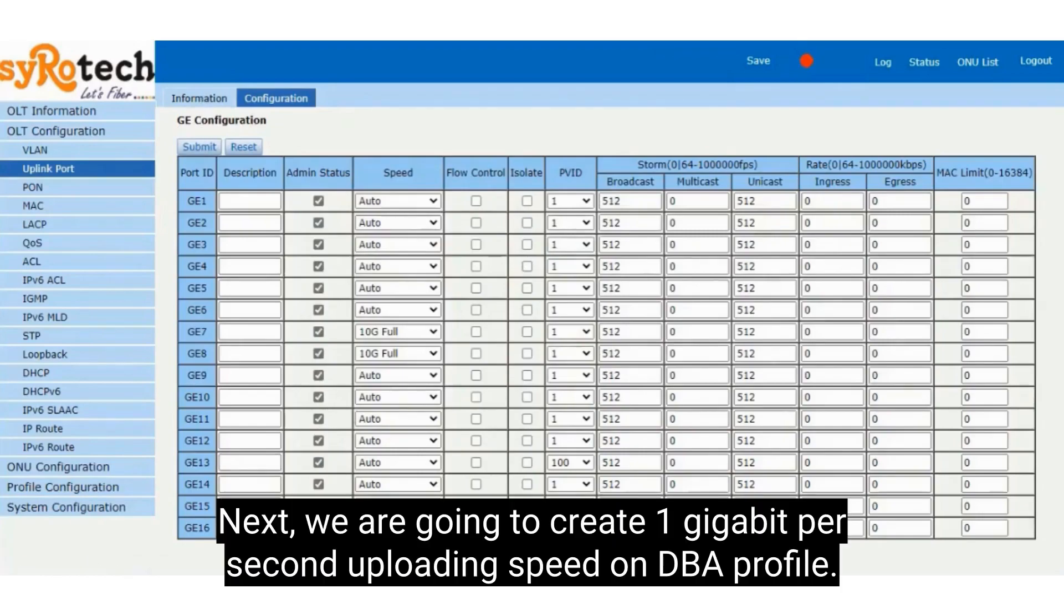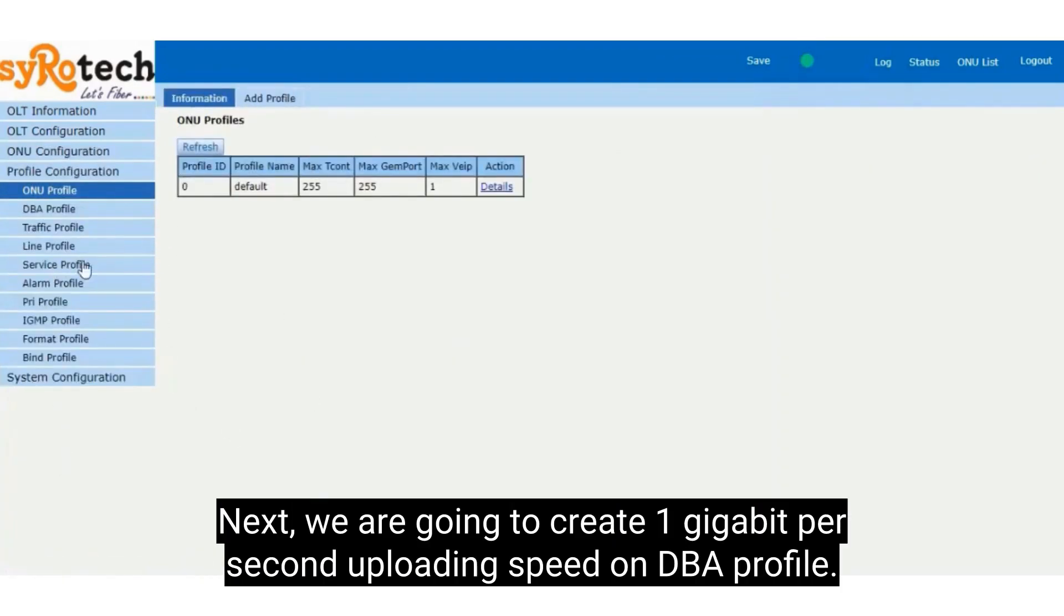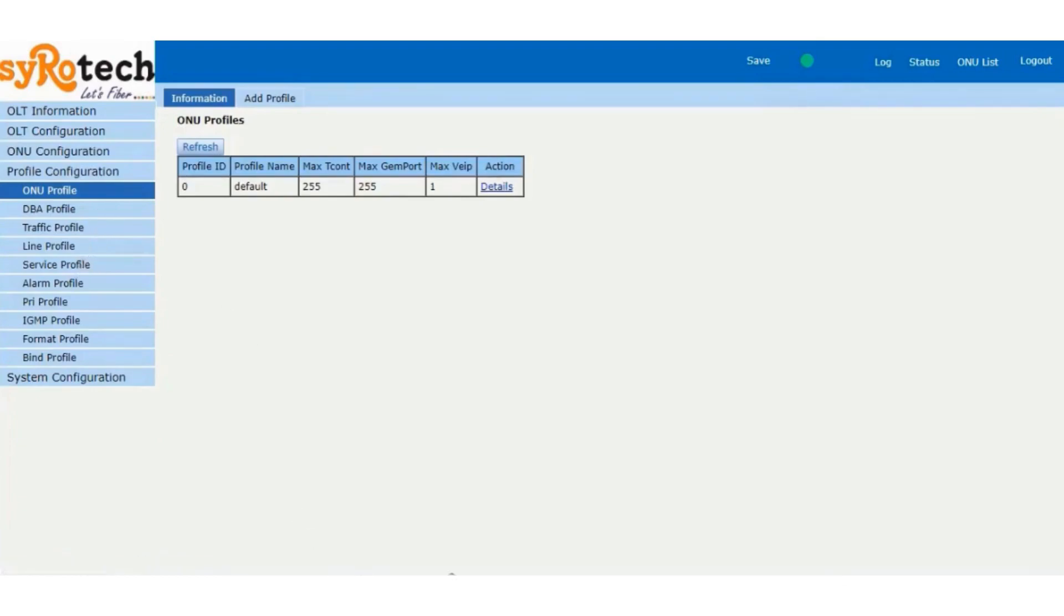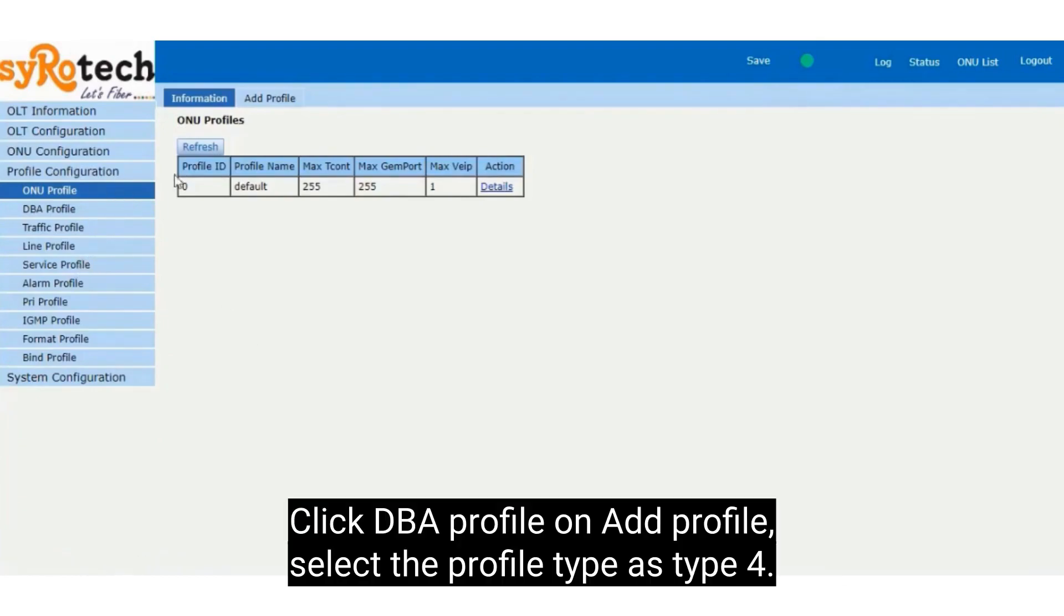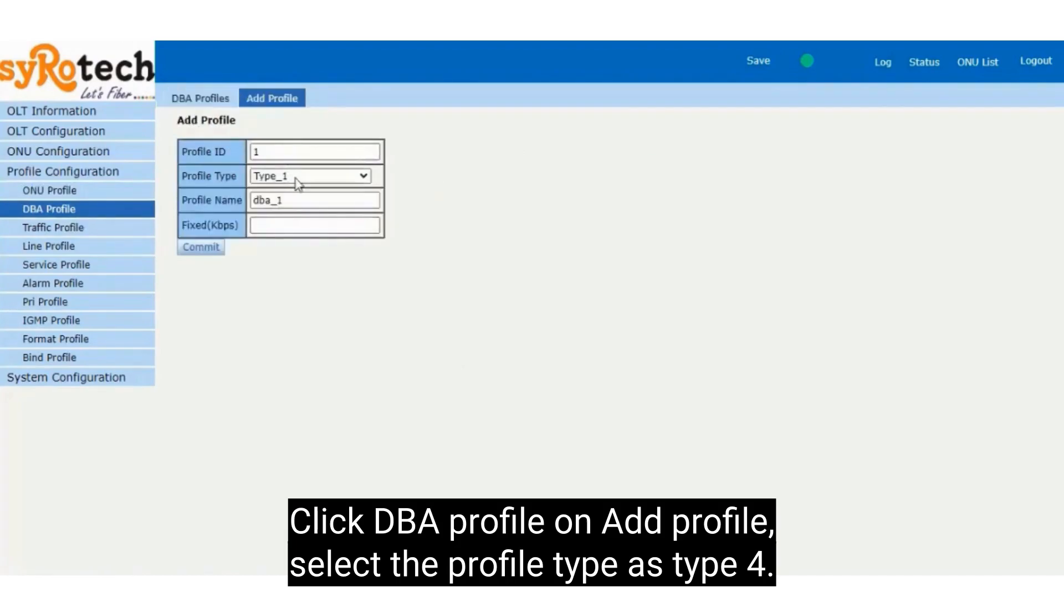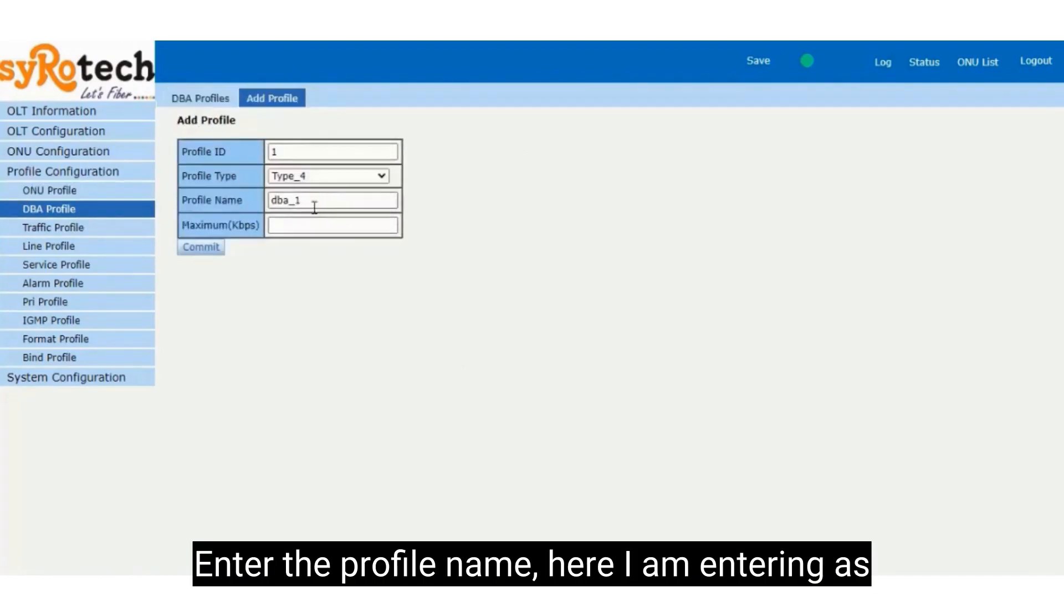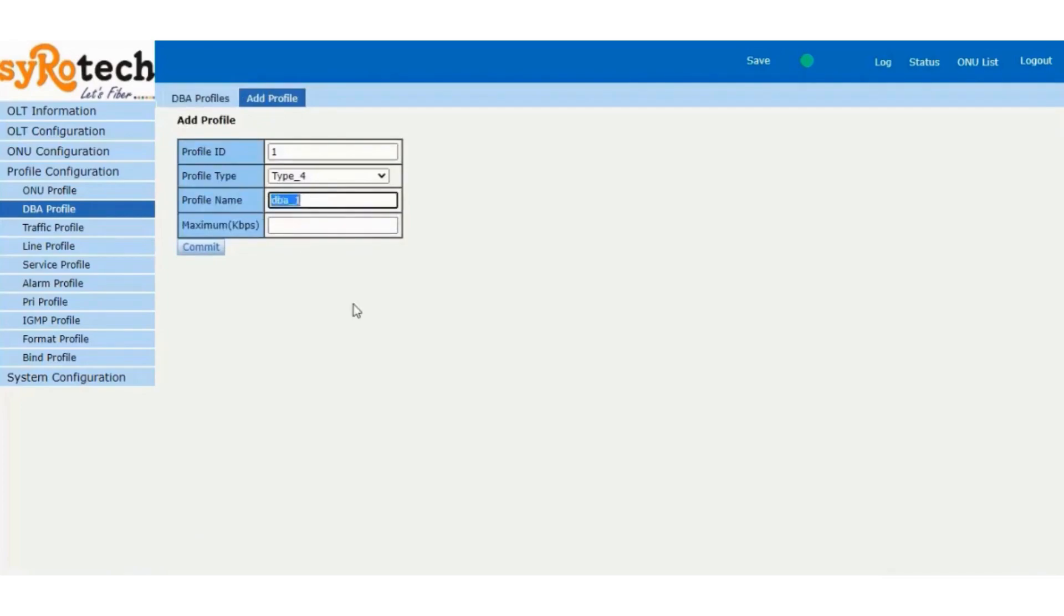Next, we are going to create 1 gigabit per second uploading speed on DBA profile. Click DBA profile on Add profile. Select the profile type as type 4. Enter the profile name, here I am entering as Upload 1 GBPS.